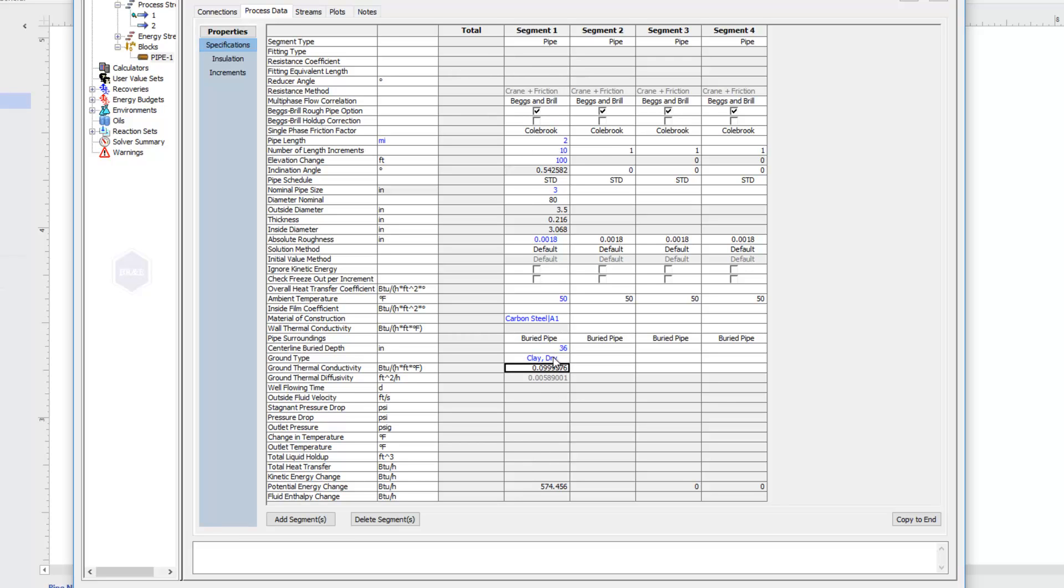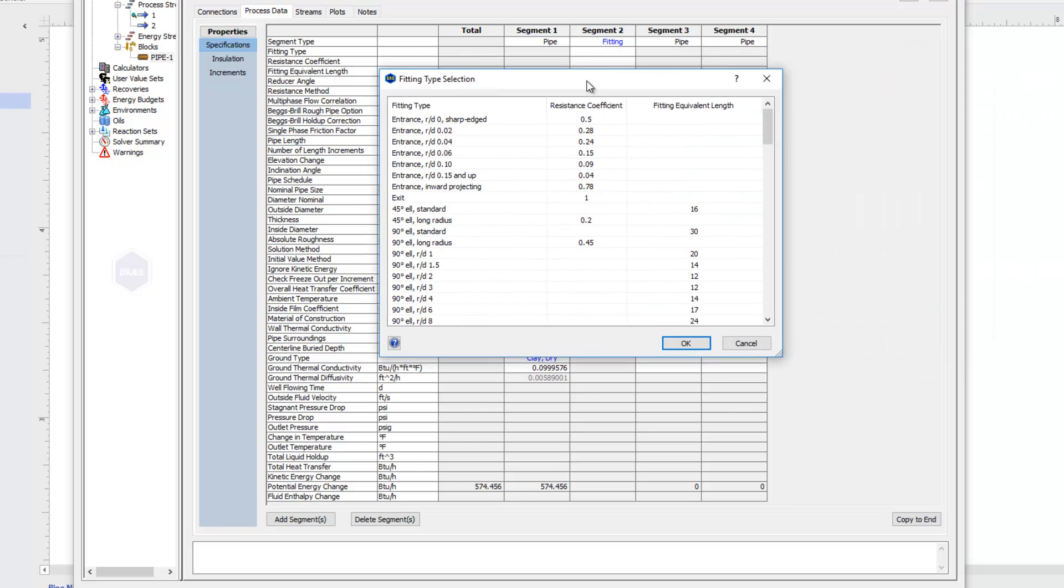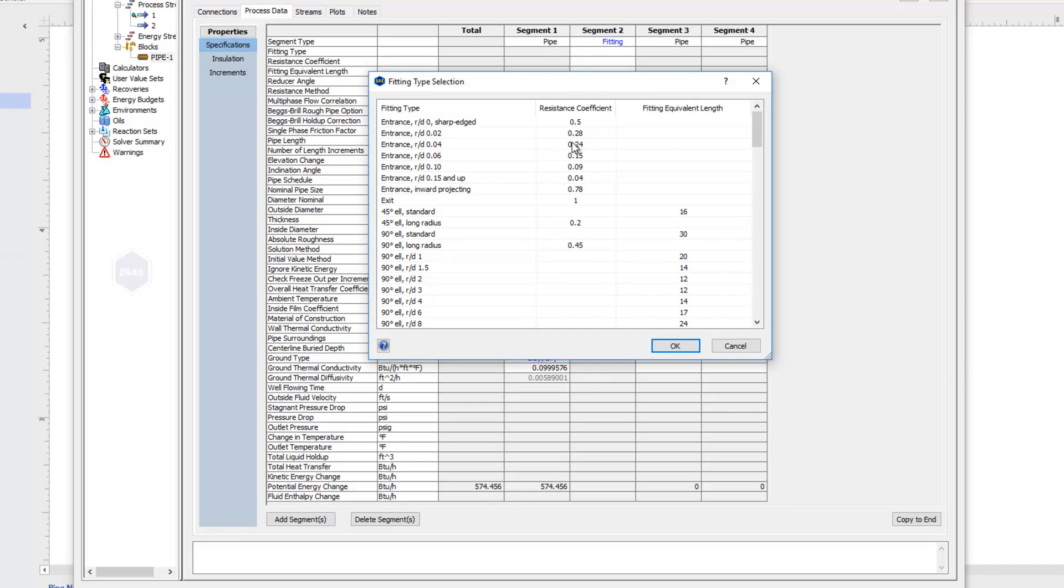So that's segment number one. I'll go ahead and show you the other type of segments that are available. And so for segment two, let's look at a fitting. If you have a fitting, there is a list of fittings available here under fitting type. I can click on that arrow, and that brings up a fitting selection window.